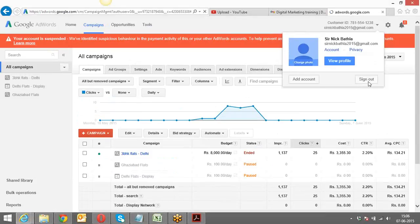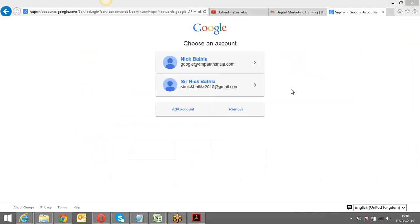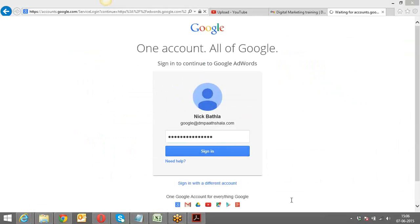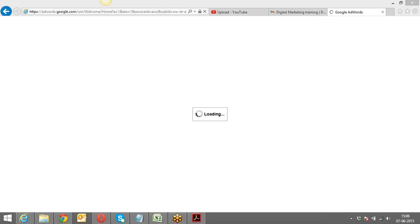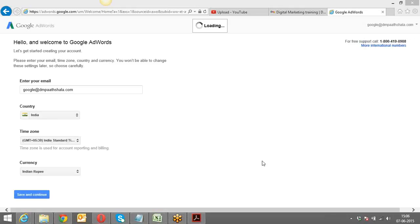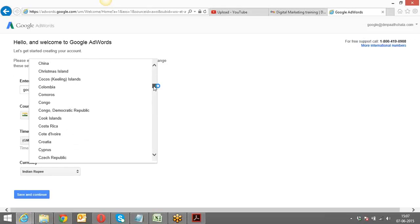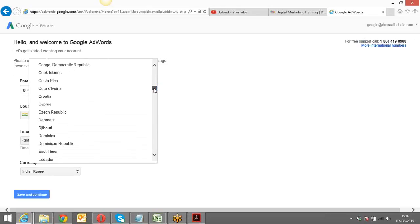If you are doing it for the first time, I'll showcase how it looks. You enter adwords.google.com — for the first time it's going to ask you for your email address, the country, the time zone, the currency, and all that. I'm going to change it from India to Canada because I have a Canadian credit card. You always need a debit card or a credit card to run these advertisements.